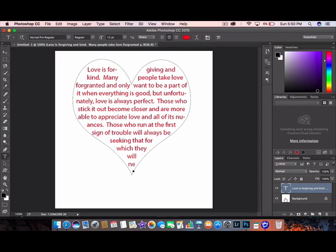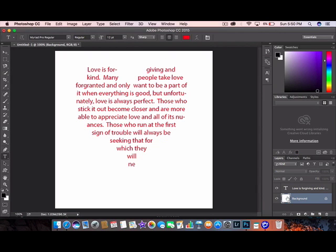So I'm going to see what I've done by clicking on the background. Yeah, that looks pretty good. Again, if you want a more defined shape, you want to use smaller text and that will do it for you.